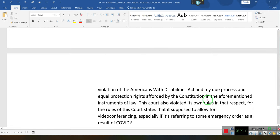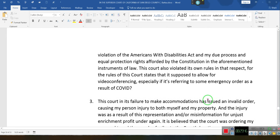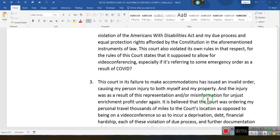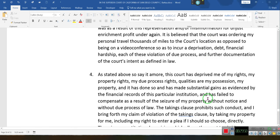Once the court orders you to do something, you now work for the court. They're not saying you're being placed in servitude, so that means you become an employee. The court has just compelled you into service. So you send a 1099 to the court.